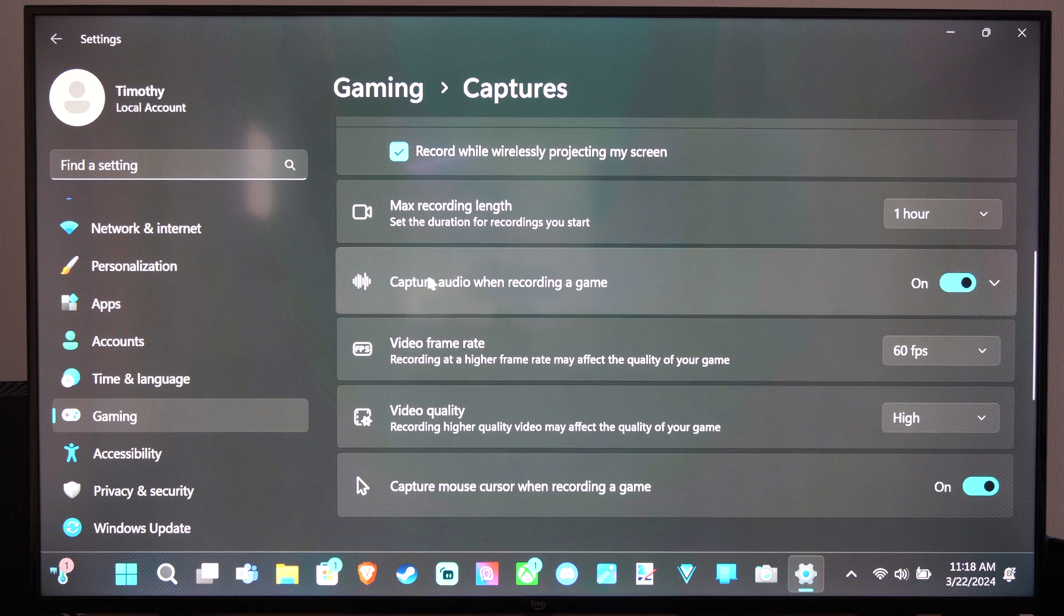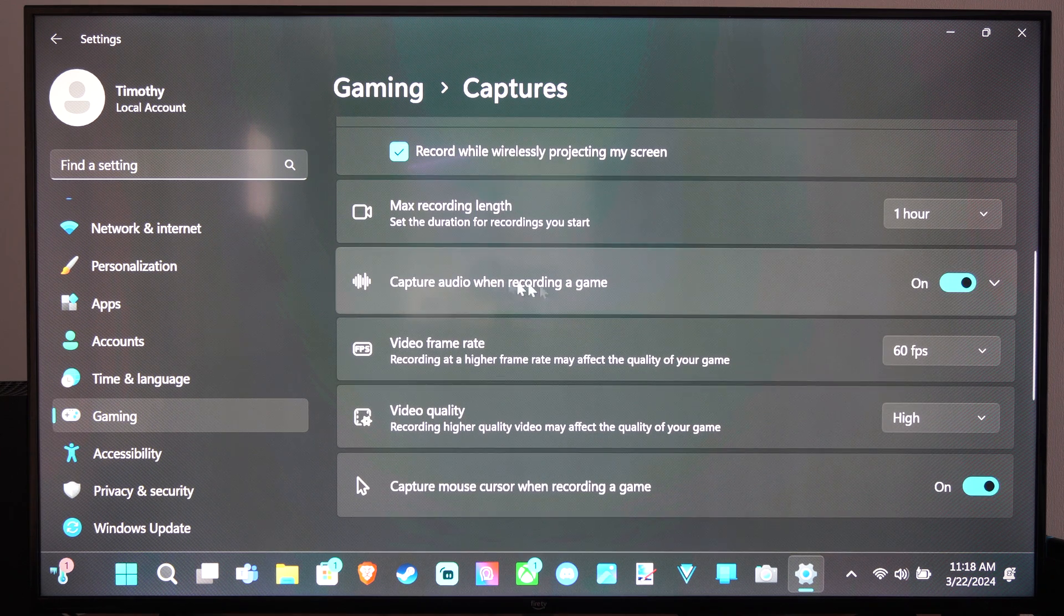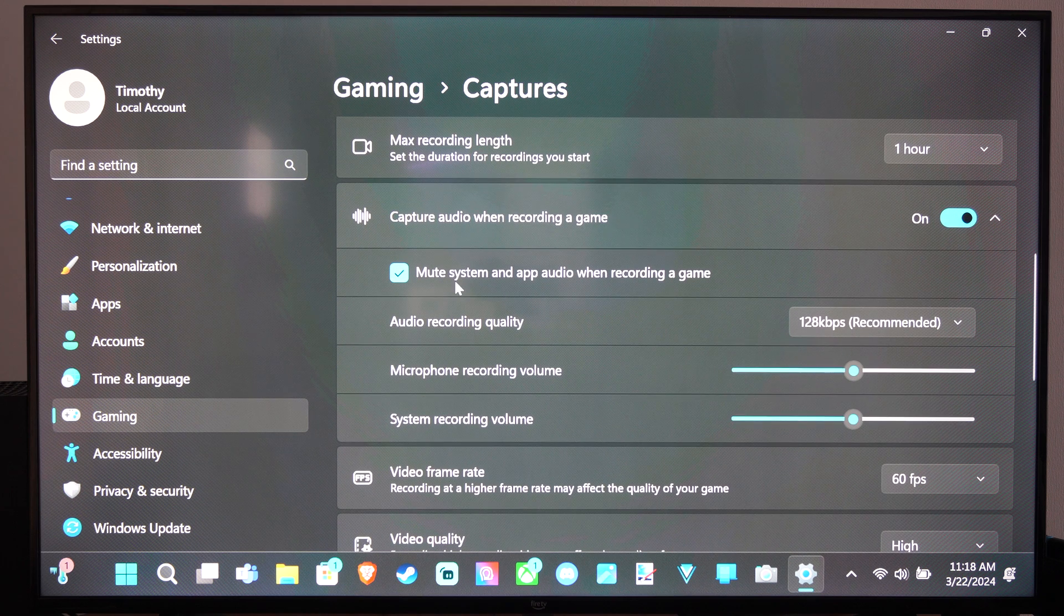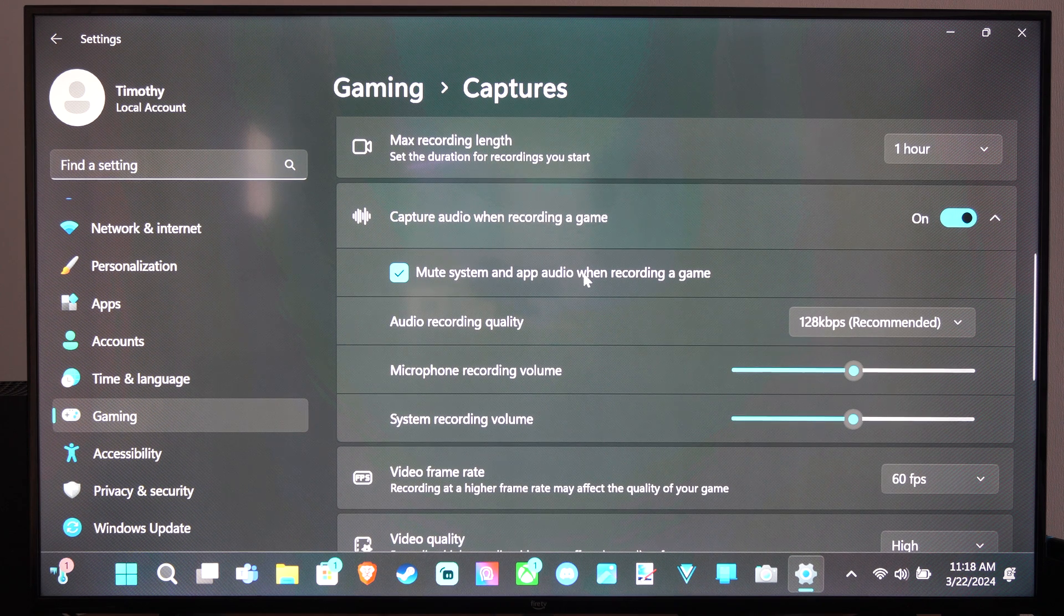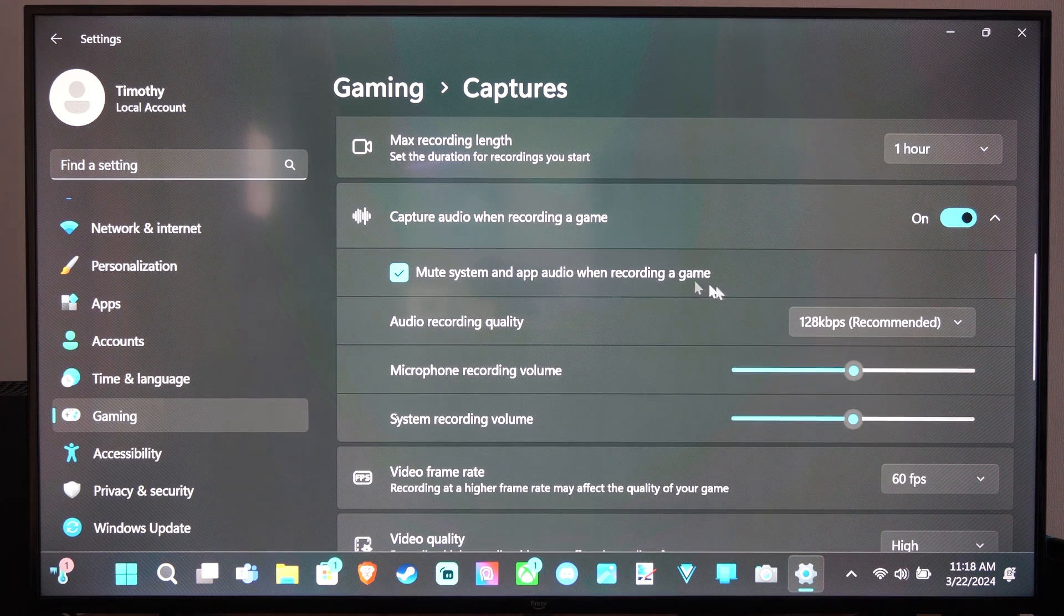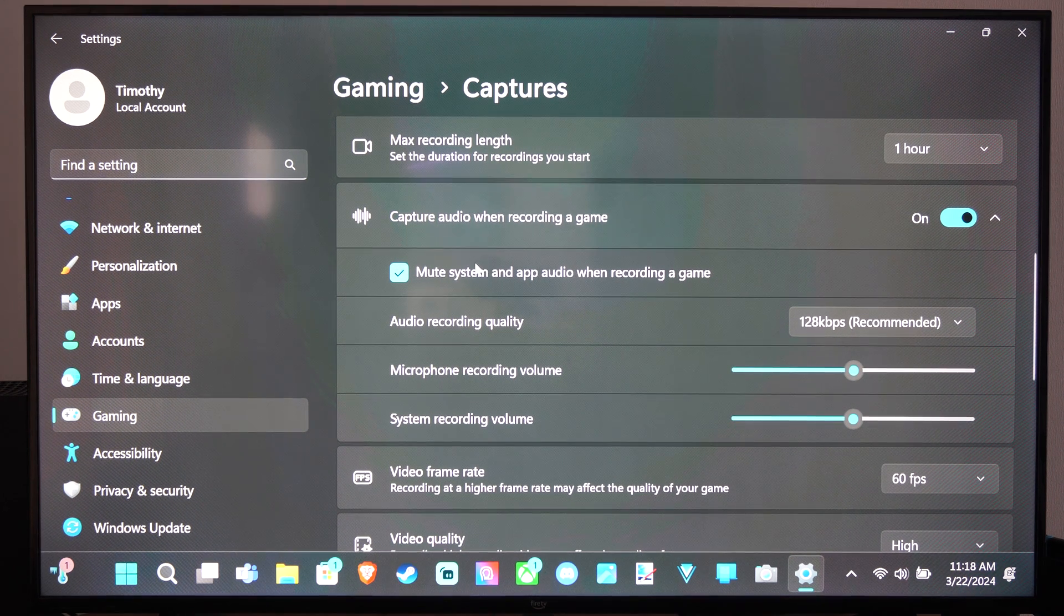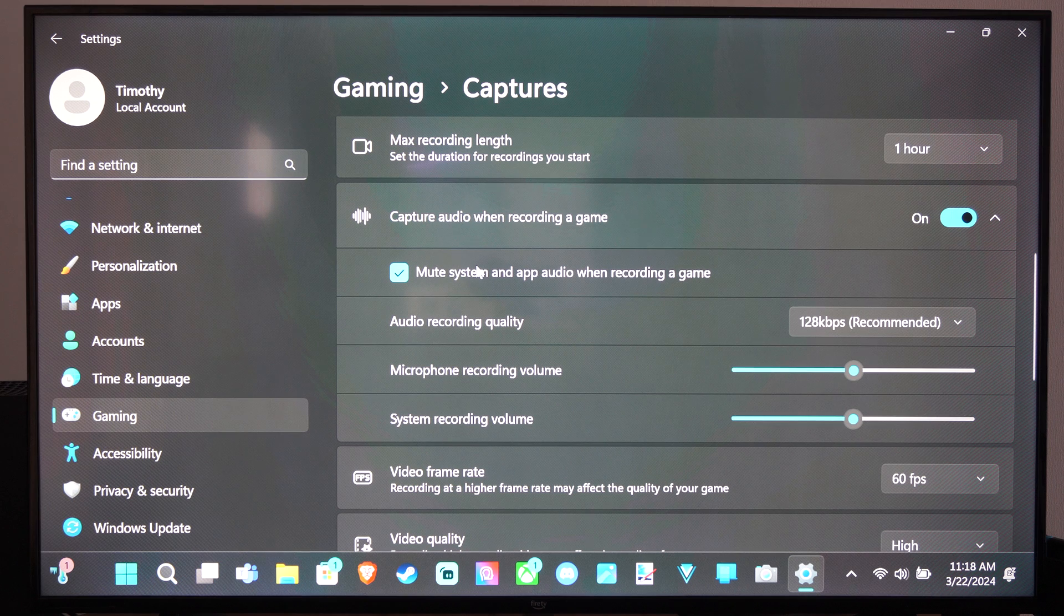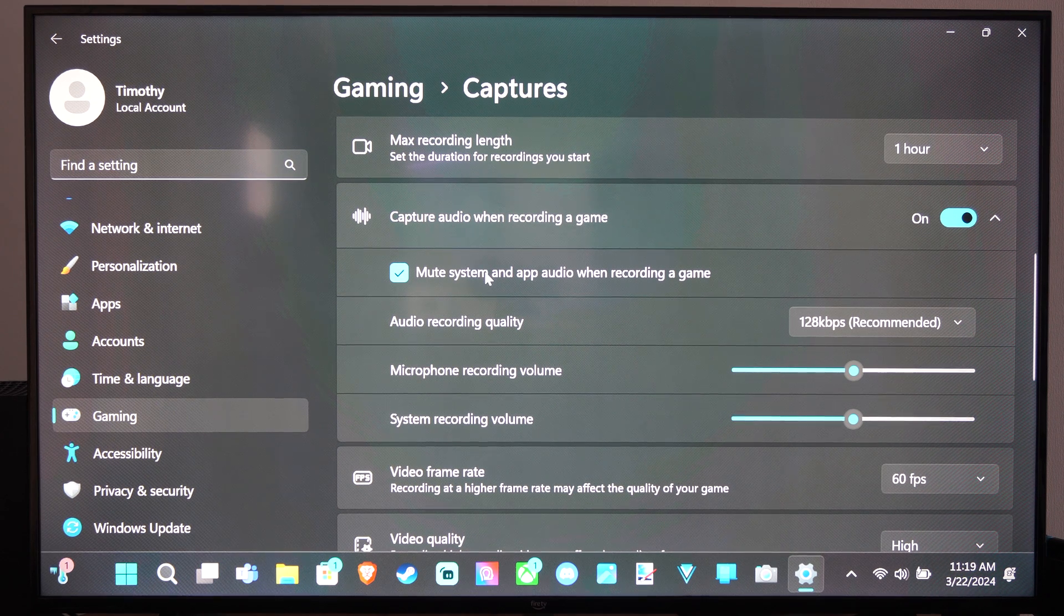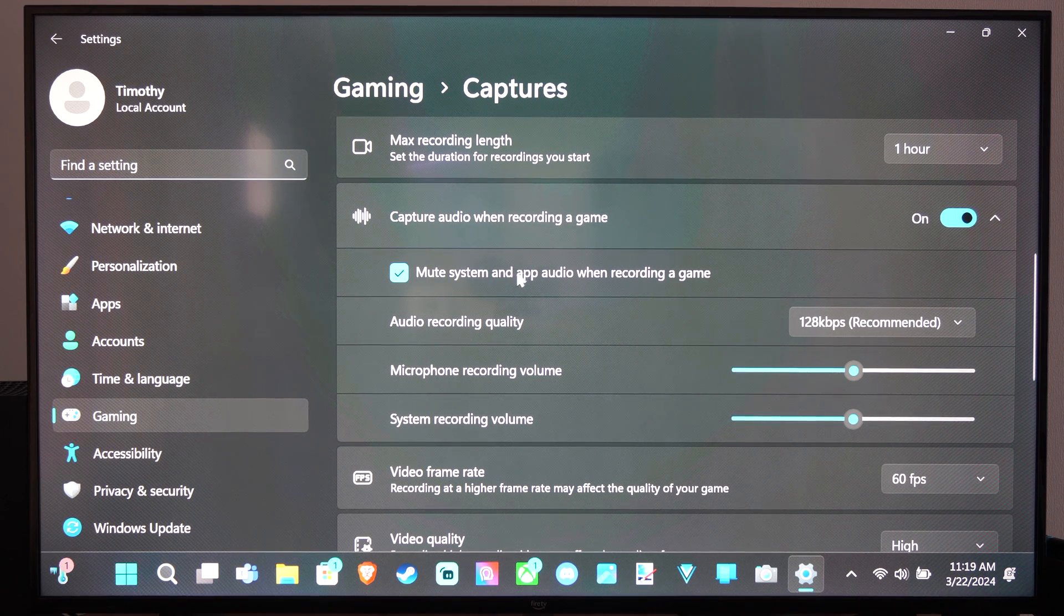Then you can go to Capture Audio when recording game - turn this on. Go on down to Mute System Apps when recording the game, so you won't hear a bunch of clicking in the background if you open up a system application or something like that.